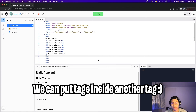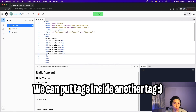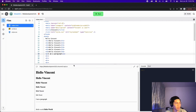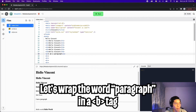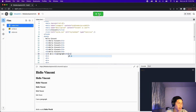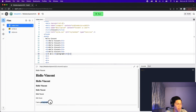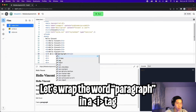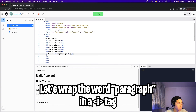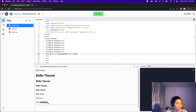Another cool thing you can do is put tags inside a tag. For example, in this paragraph we can bold the text — all we have to do is wrap the paragraph inside a B tag. Let's do B and close it, click run, and the paragraph is bolded. We can also italicize it as well — just wrap it with an I tag and close it. Now the paragraph is italicized and also bolded.